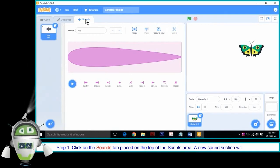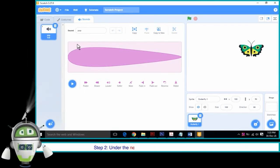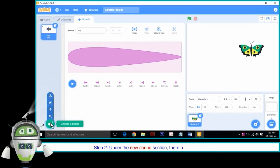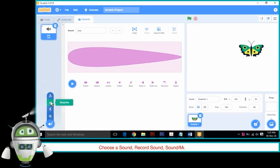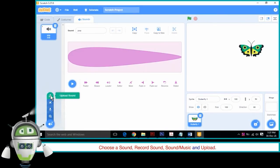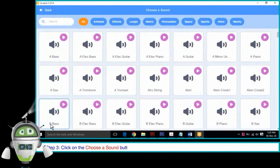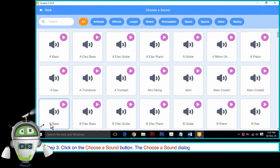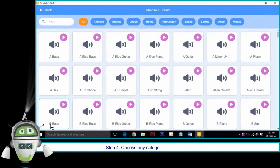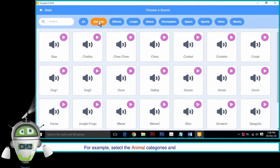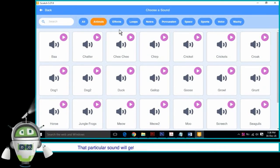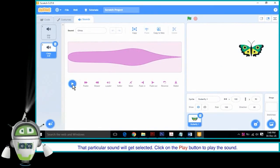A new sound section will appear. Step 2: Under the new sound section, there are 4 buttons — choose a sound, record sound, sound or music, and upload. Step 3: Click on the choose a sound button. The choose a sound dialog box will appear with multiple categories. Step 4: Choose any category from the given options. For example, select the animal category and click on the required option — that particular sound will get selected. Click on the play button to play the sound.